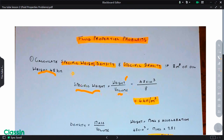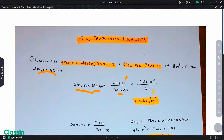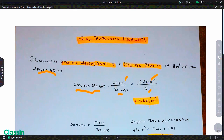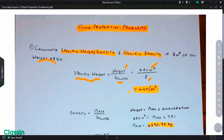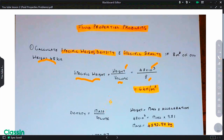So we can calculate the specific weight, which is the weight of the oil — 48 kilonewtons — divided by 8, which gives us 6 kilonewtons per cubic meter. We're also asked to find the density. We know the density is the ratio of mass per unit volume.